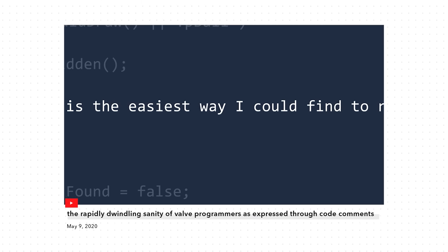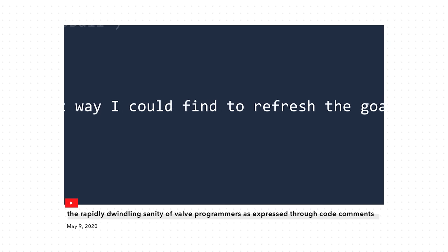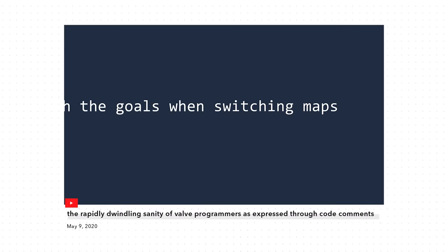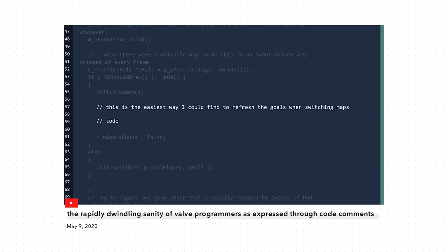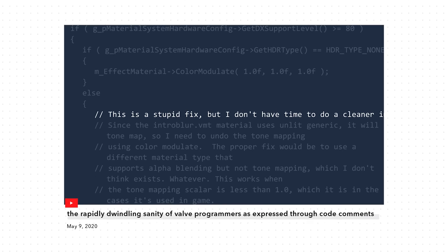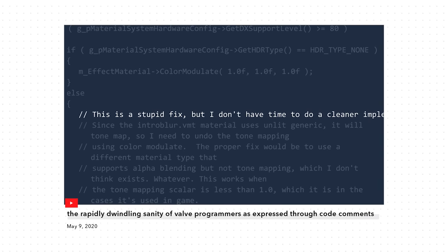As you all know, explaining a joke usually completely ruins and detracts from the humor. That's why I will now attempt to explain why the code got the programmers so irritated. Keep in mind that I haven't learned to read minds yet, so these are simply educated guesses, and I could be wrong.